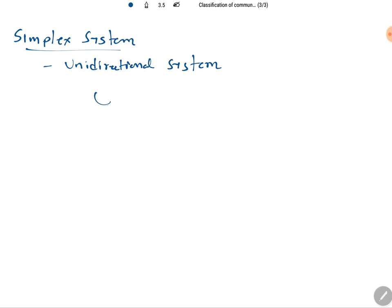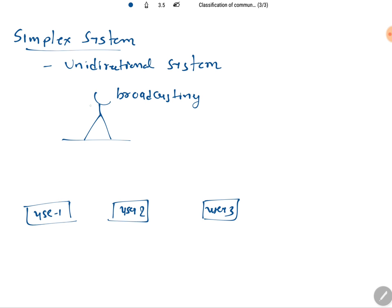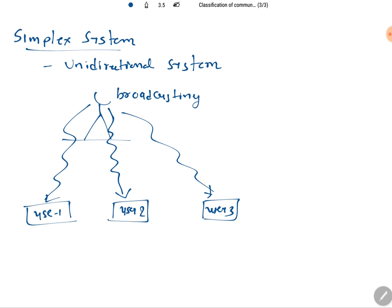In broadcasting, we have a broadcasting antenna. If there are multiple users — say user 1, user 2, and user 3 — the broadcasting system sends a signal to all of them. Communication happens in one direction only, from the main system to the user systems.